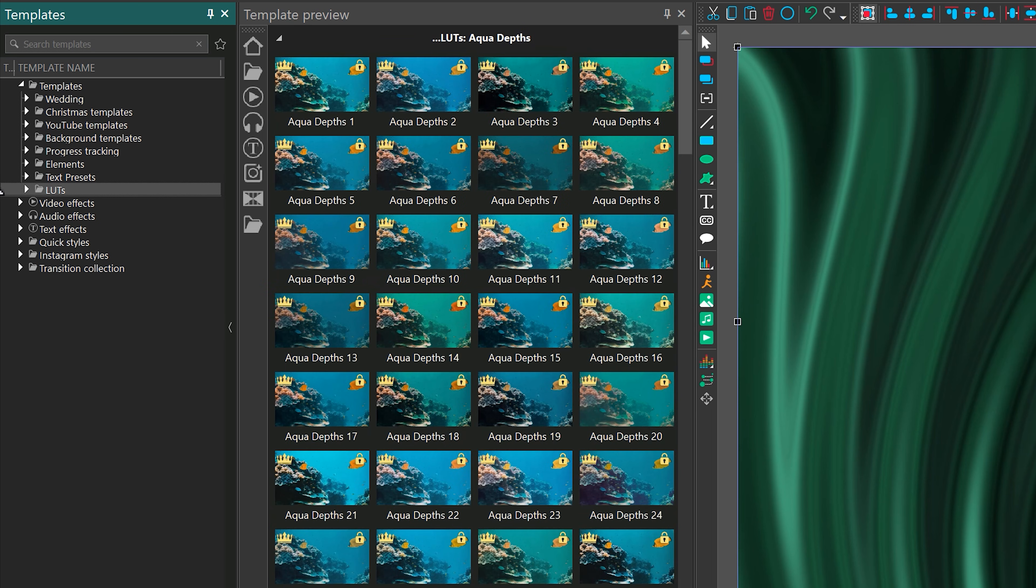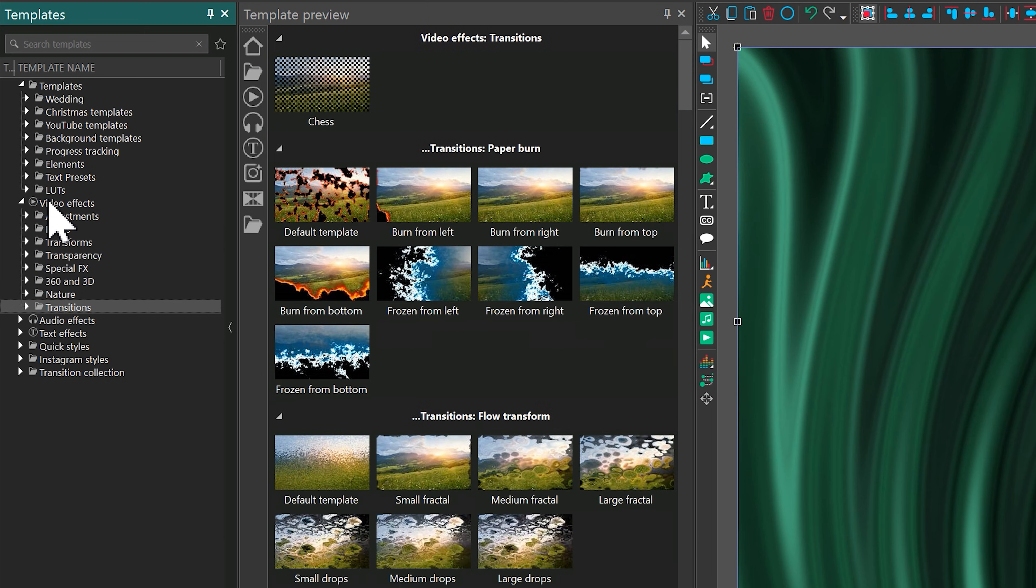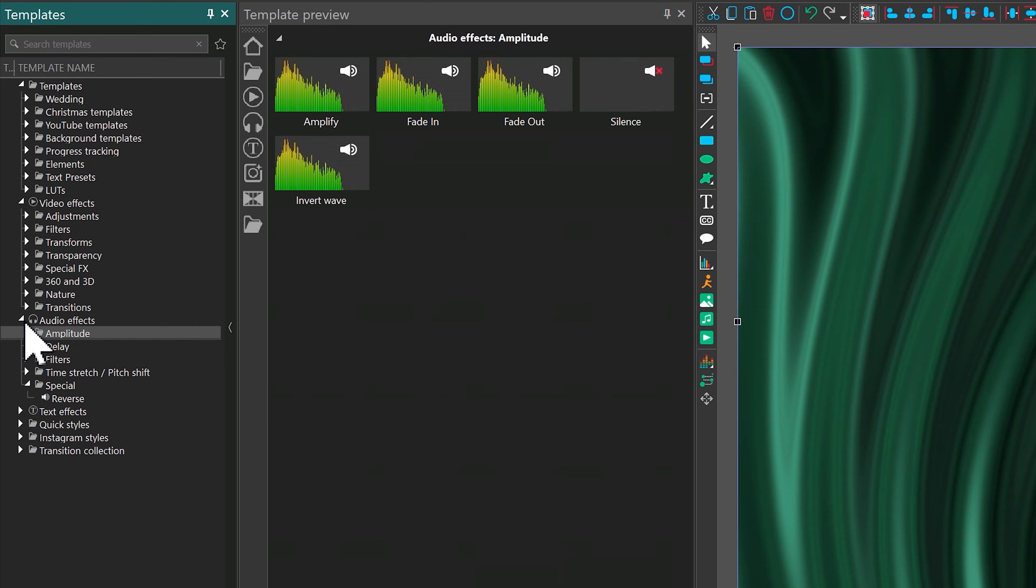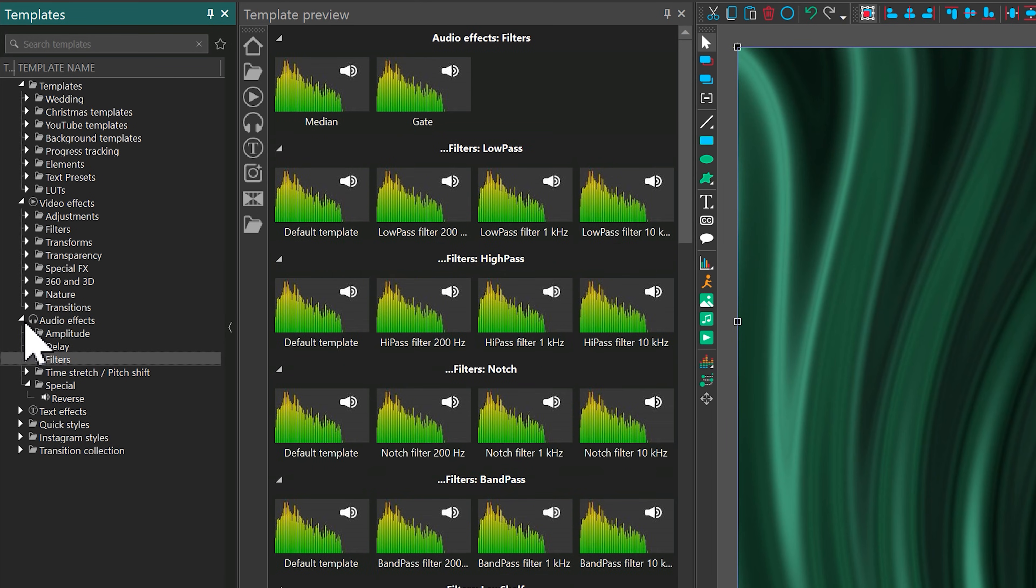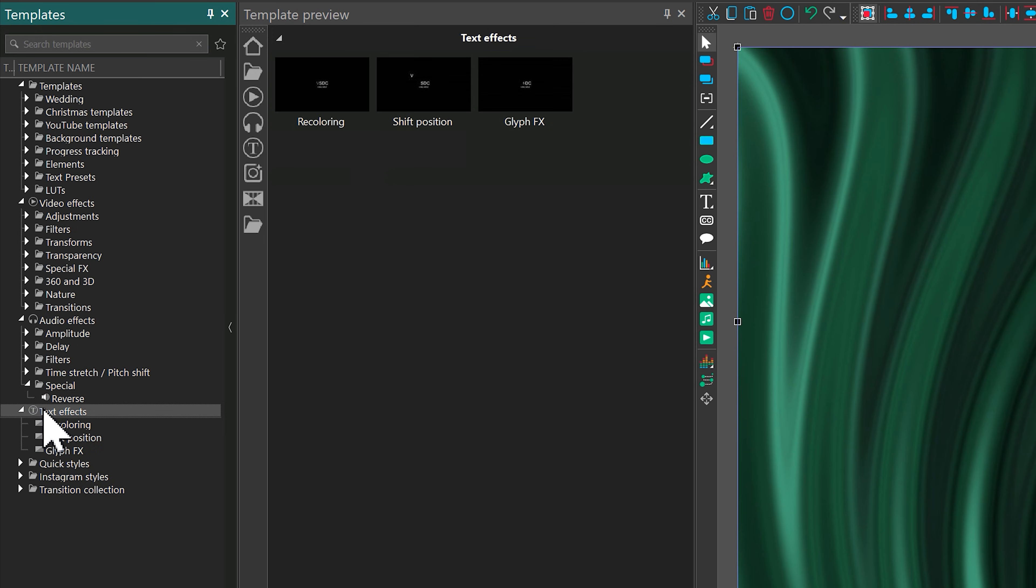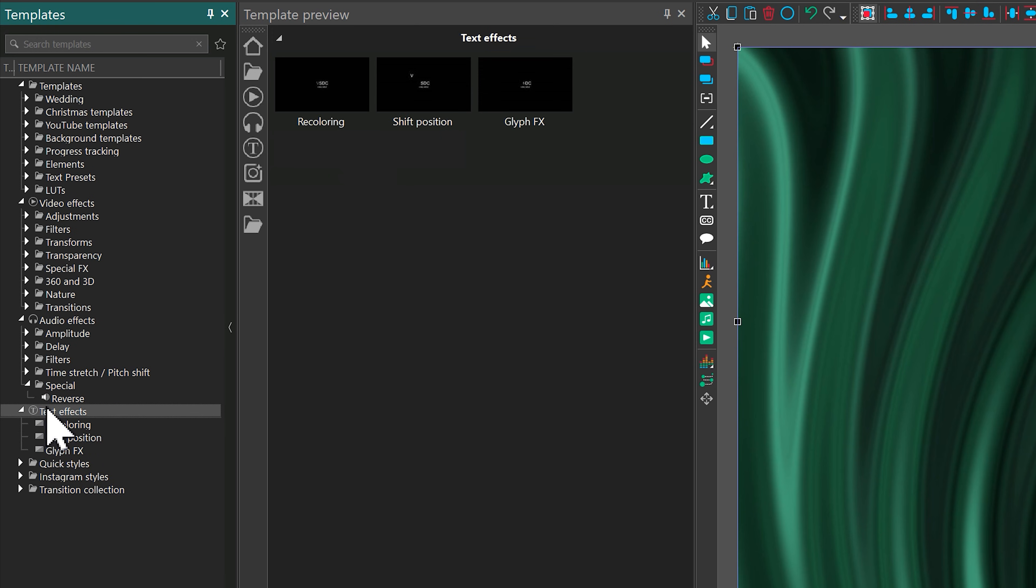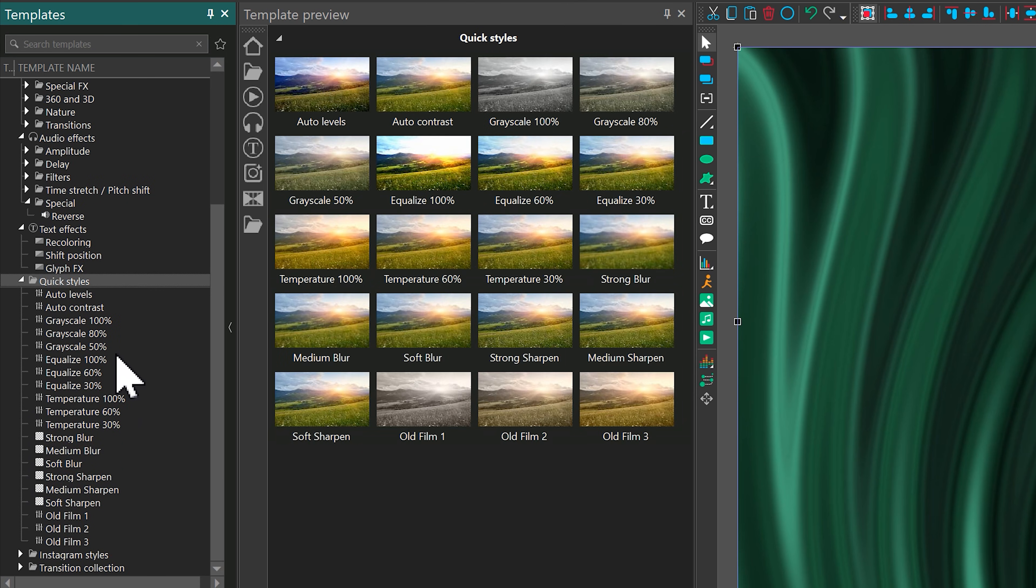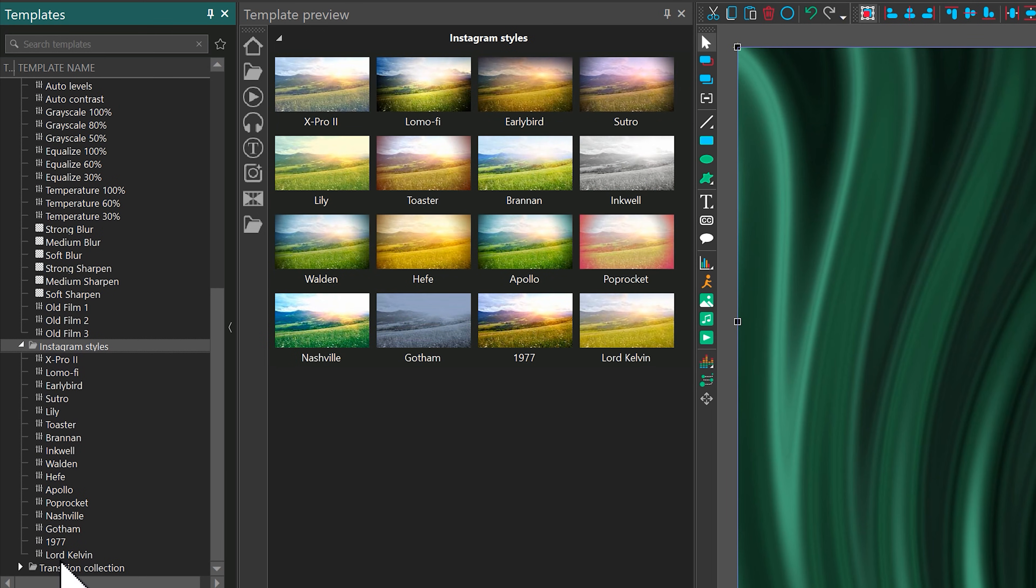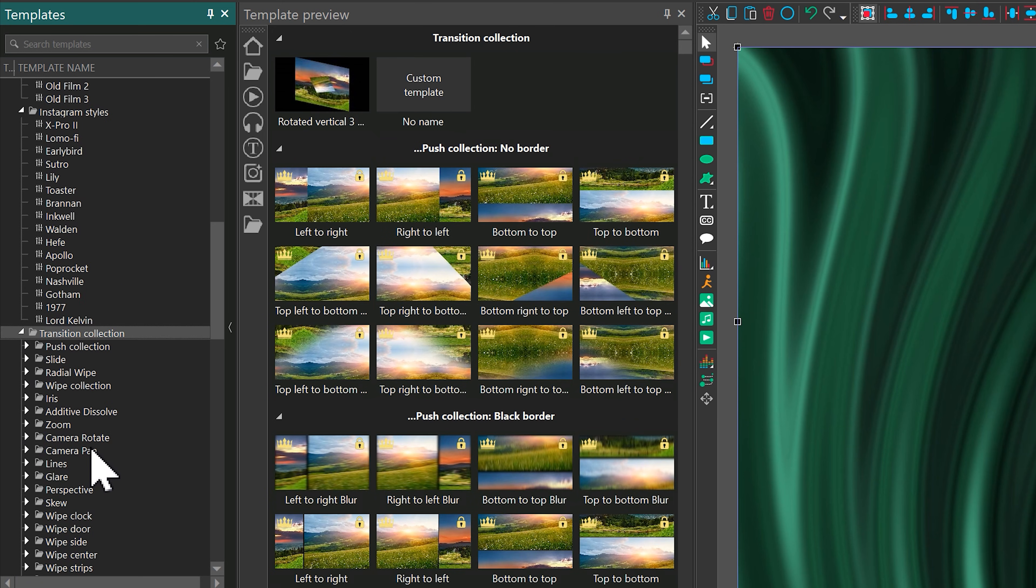The second folder, Video Effects, contains all video effects available in the program. Then there's the Audio Effects folder, which includes all audio effects. The Text Effects folder offers effects specifically designed for text objects. In Quick Styles and Instagram Styles, you'll find ready-to-use templates for fast and stylish video adjustments. Finally, the Transition Collection contains templates designed to help you create smooth transitions between scenes.